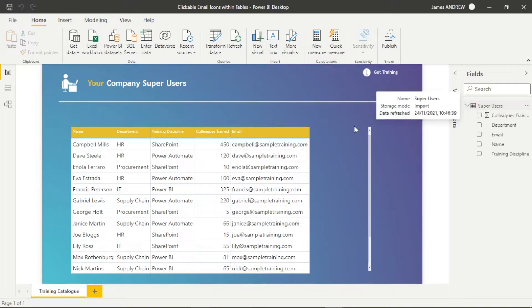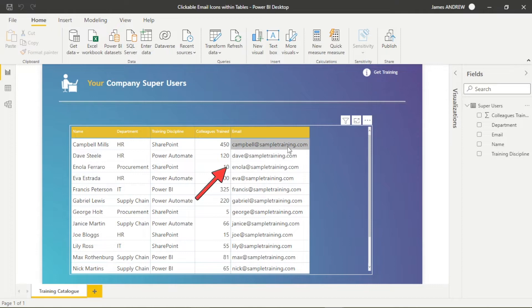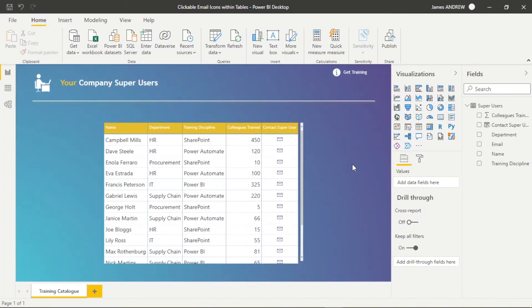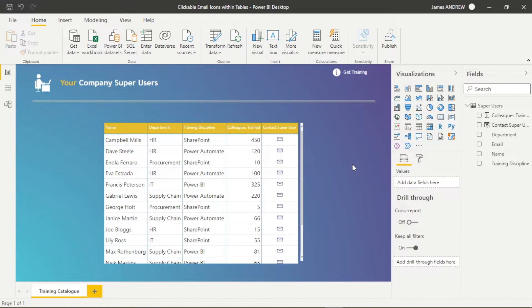So the first thing is we want to make this email clickable and change the format. Right now, there's nothing to it, it's just an email, it's not even a hyperlink. We can't do anything with it. So we want to make it something like this with clickable email icons and I'm going to show you how we can do that.